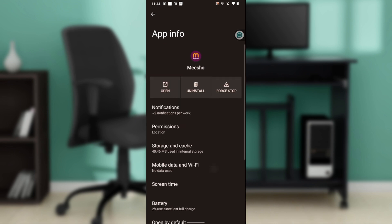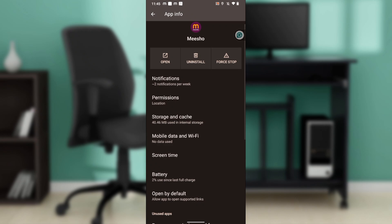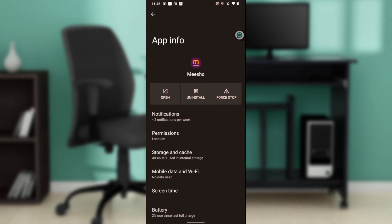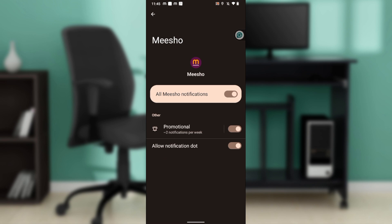Once you tap on Michelle, it takes you to the app info page. Tap on Notifications to see all the notification options. You'll see all Michelle notifications listed, along with promotional notifications and notification dots, each with their own toggle buttons.